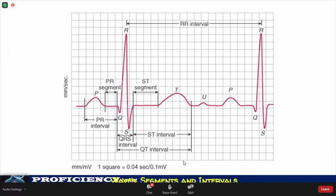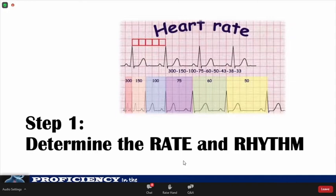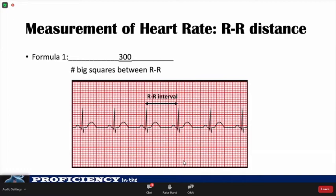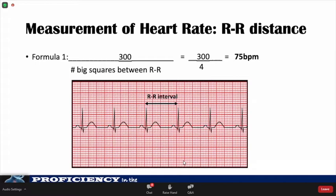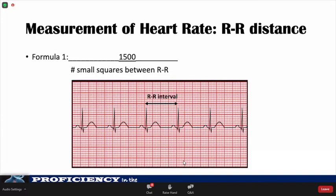Let's now go to the first step: determine the rate and rhythm. There are different ways to figure out the patient's heart rate from the ECG. The mathematical way involves counting the number of large boxes between consecutive QRS complexes and dividing 300 by that number. For example, dividing 300 by 4 gives an estimated heart rate of 75 beats per minute. Another way is to divide 1,500 by the number of small squares between each QRS complex — for example, dividing 1,500 by 20 also gives 75 beats per minute.